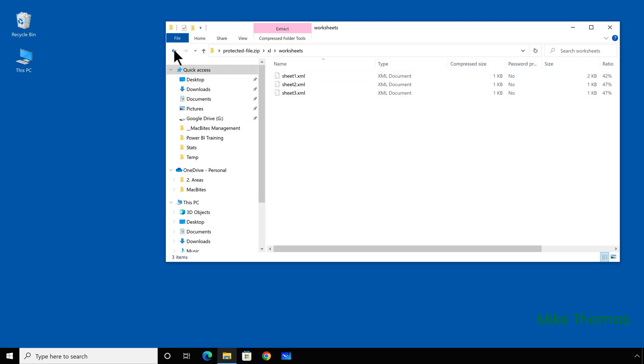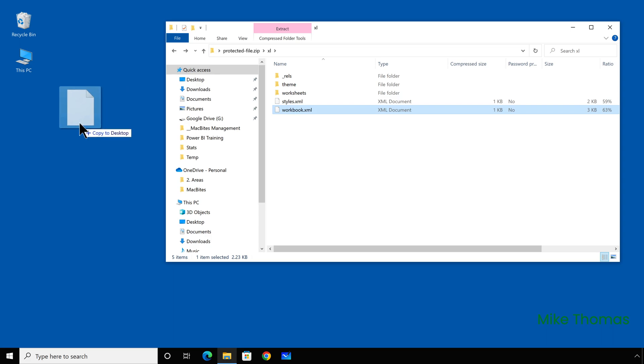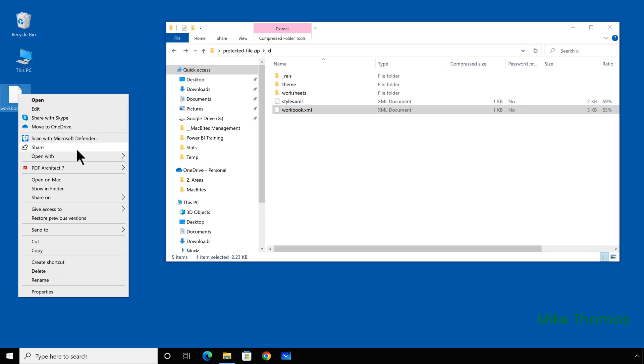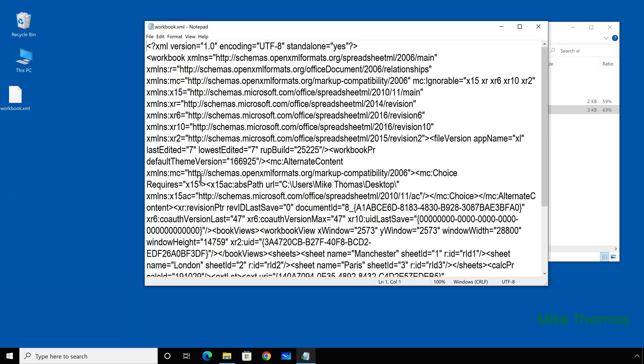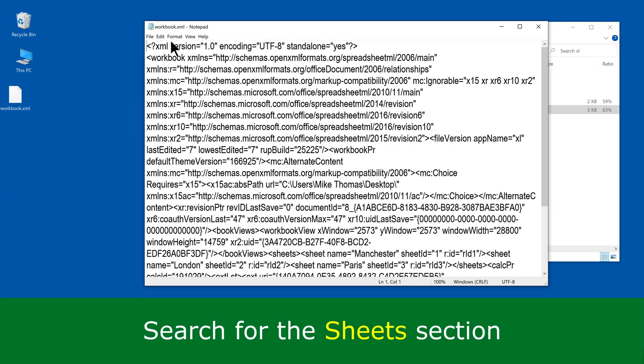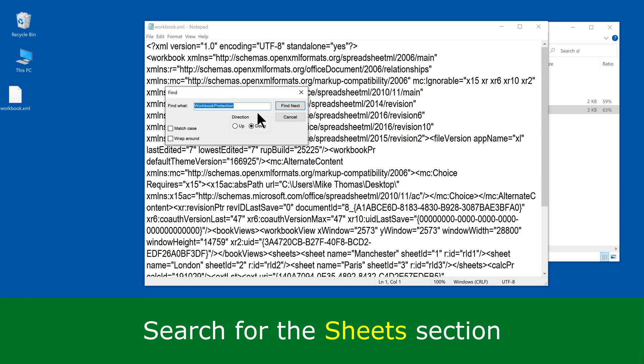So if I go back up a level, we have the workbook XML file, the one that I edited a minute ago. I'm going to drag a copy of that onto the desktop, open it with notepad and I'm looking for the sheets section. The easiest way to do that is to use find, search for sheets.